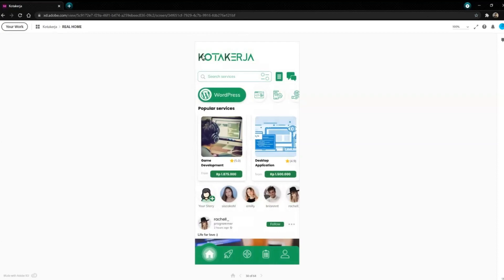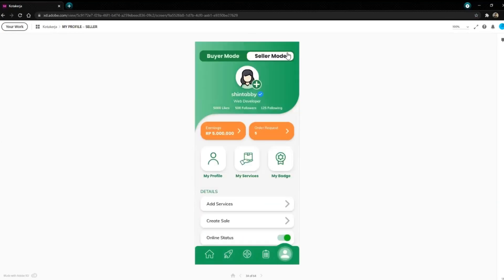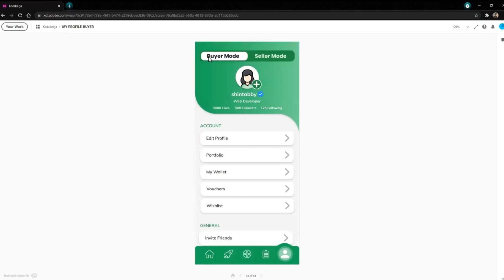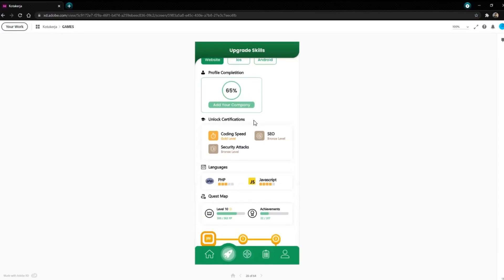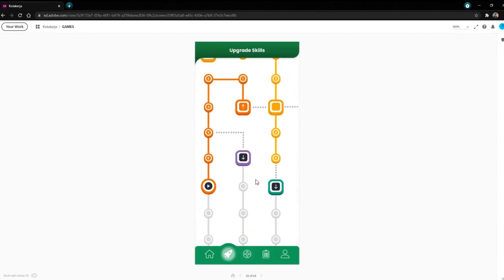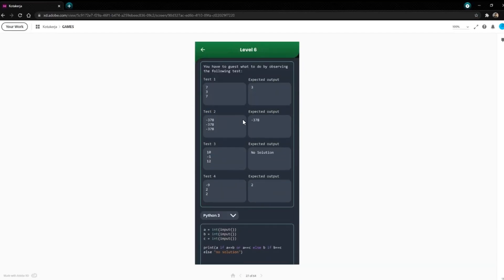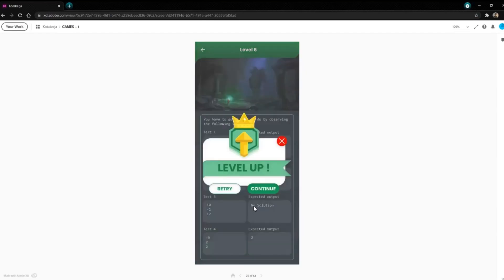Now we will demonstrate our Kota Kersya prototype based on the features that we already mentioned. In the profile, as we can see, there is buyer mode and seller mode. We can slide to go to seller mode and slide again to go to buyer mode. And then there is a game section — here are the games. We can play games by clicking the map and there are coding problems. We can solve them by clicking submit.